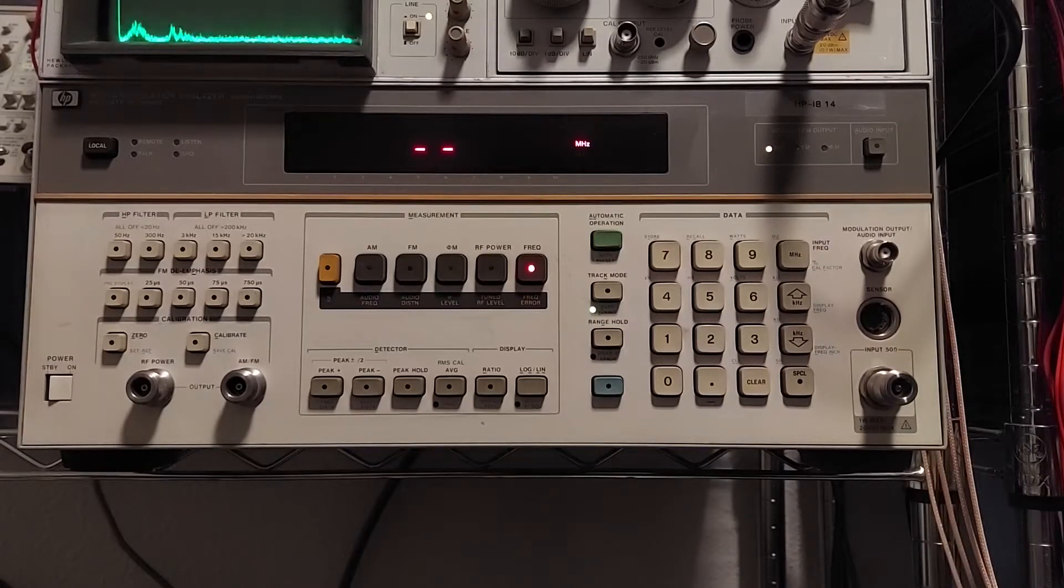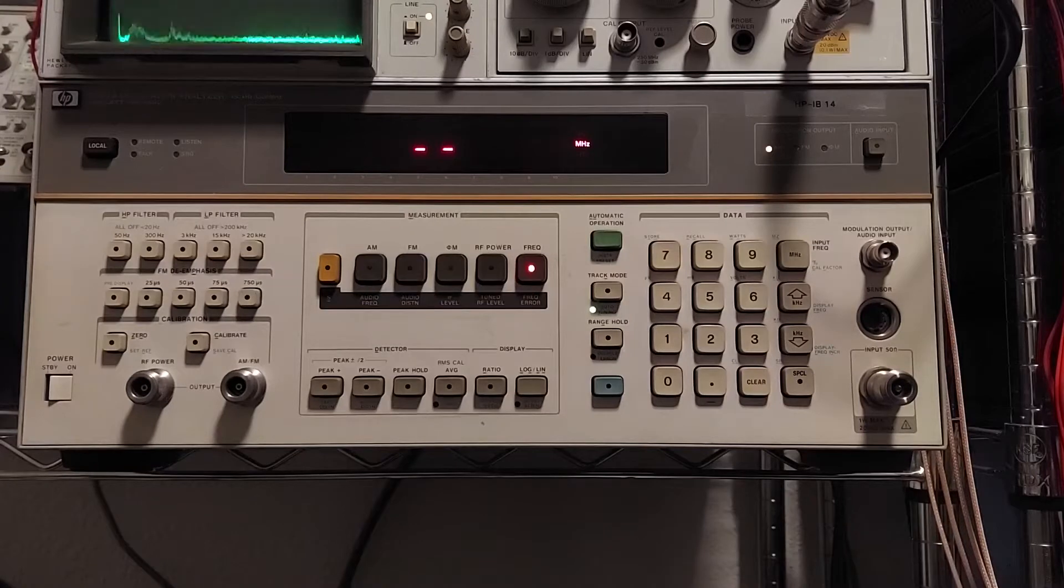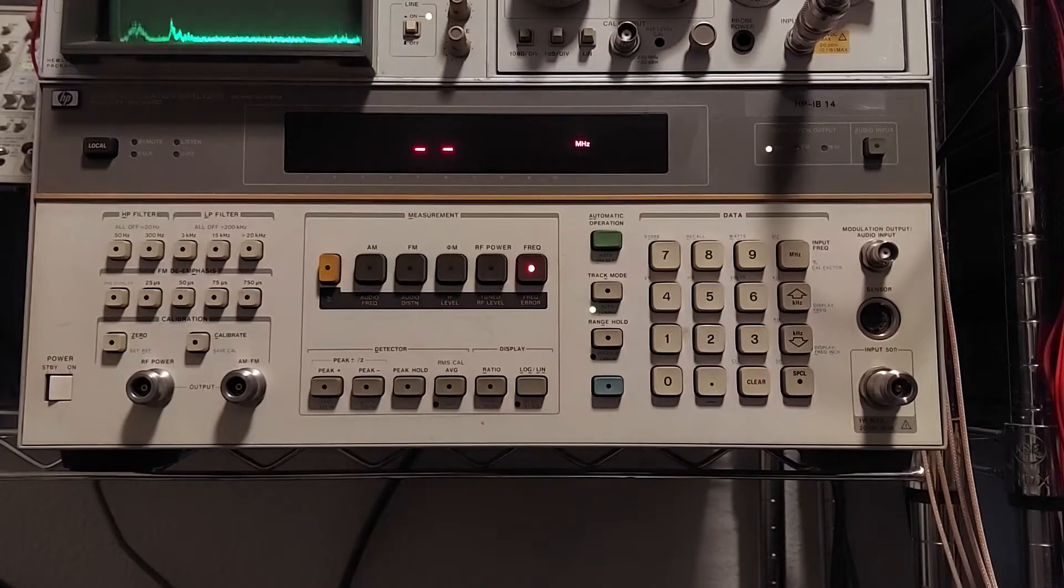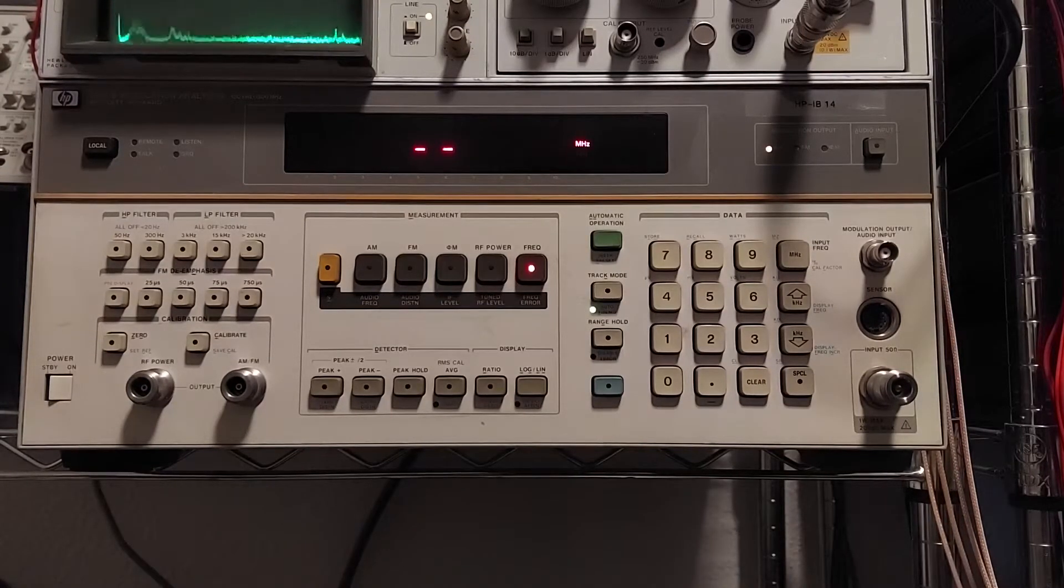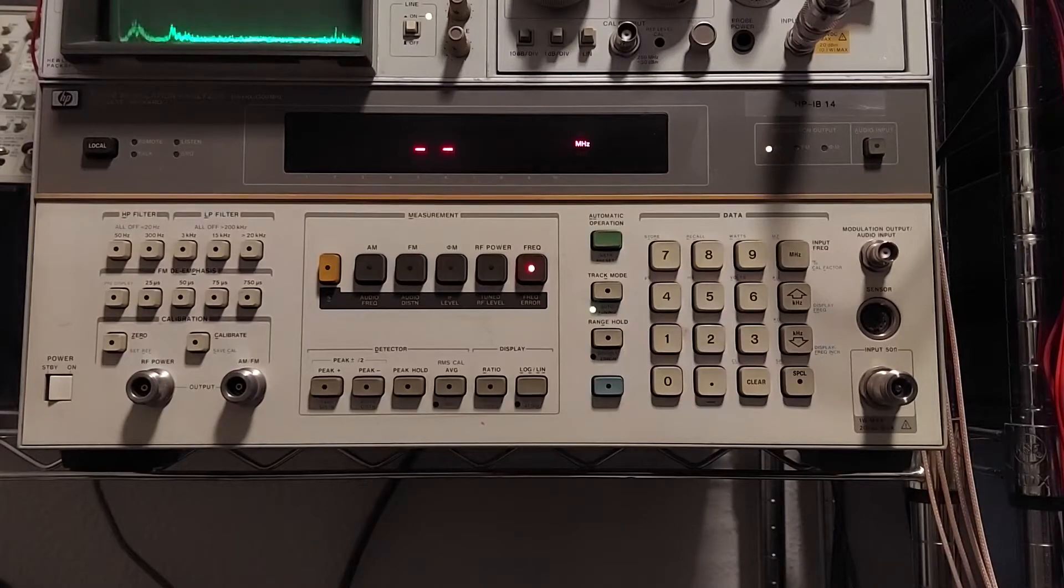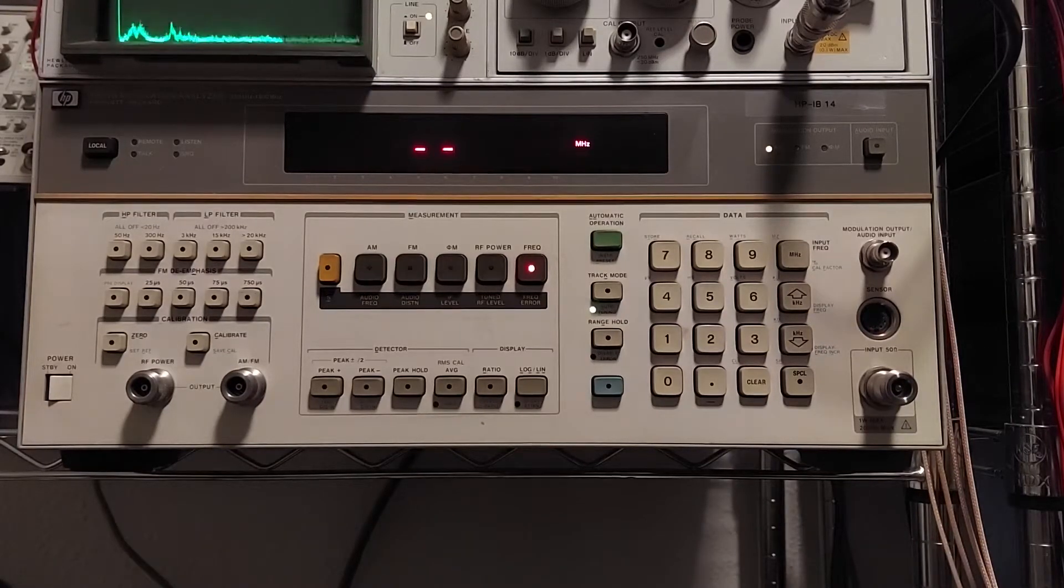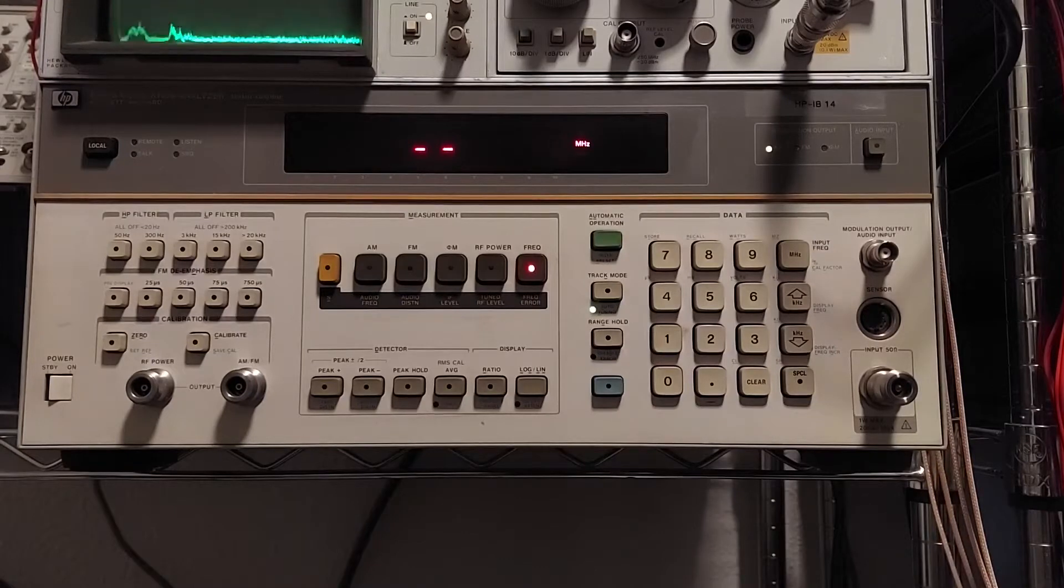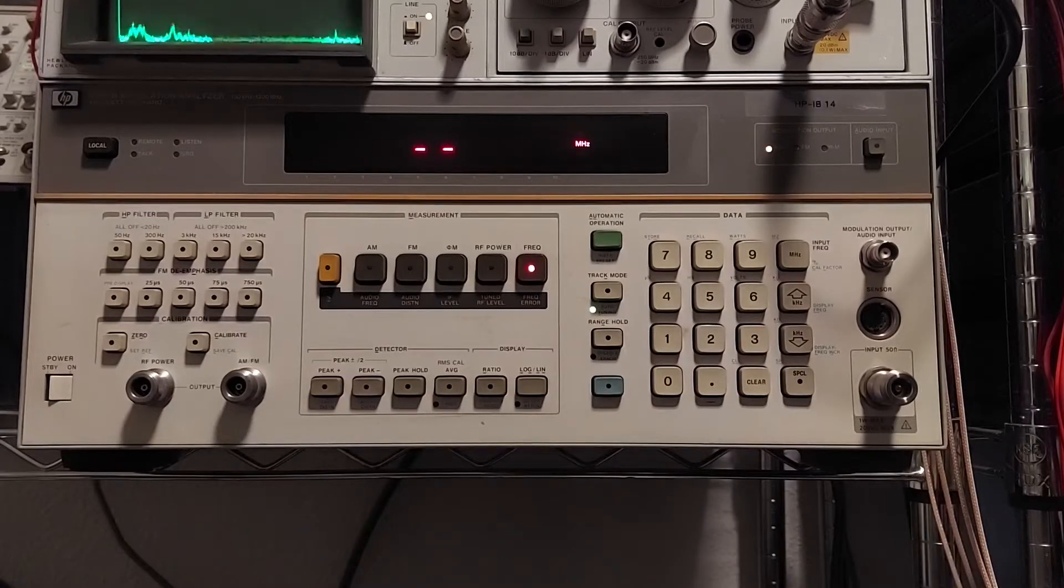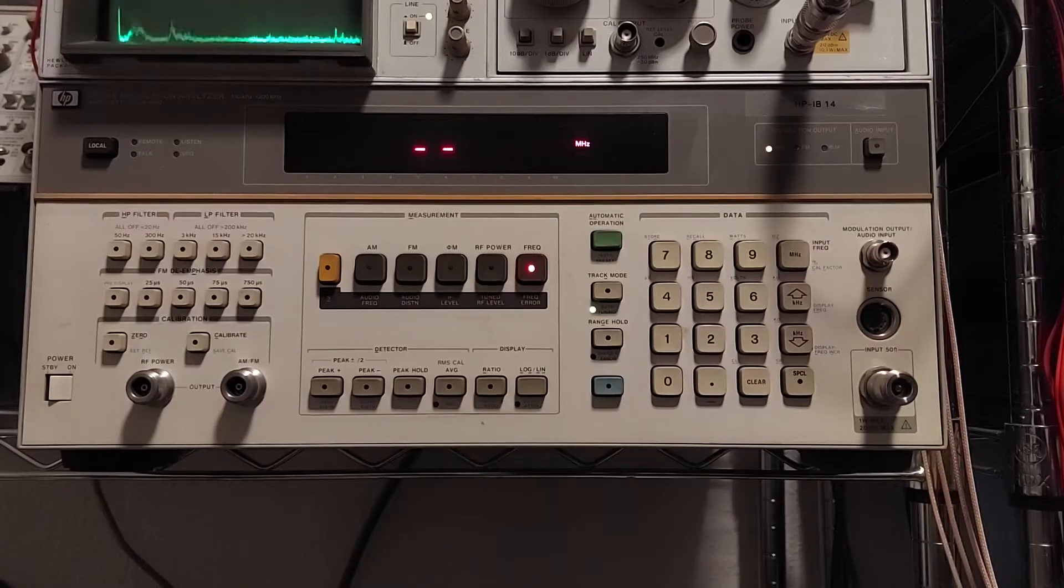And of course, it's all HPIB compatible. I've already gone through and tested it a few times on HPIB. It seems to work just fine. So, with all this said, let me hook up this thing to the signal generator and we'll step through a few tests.